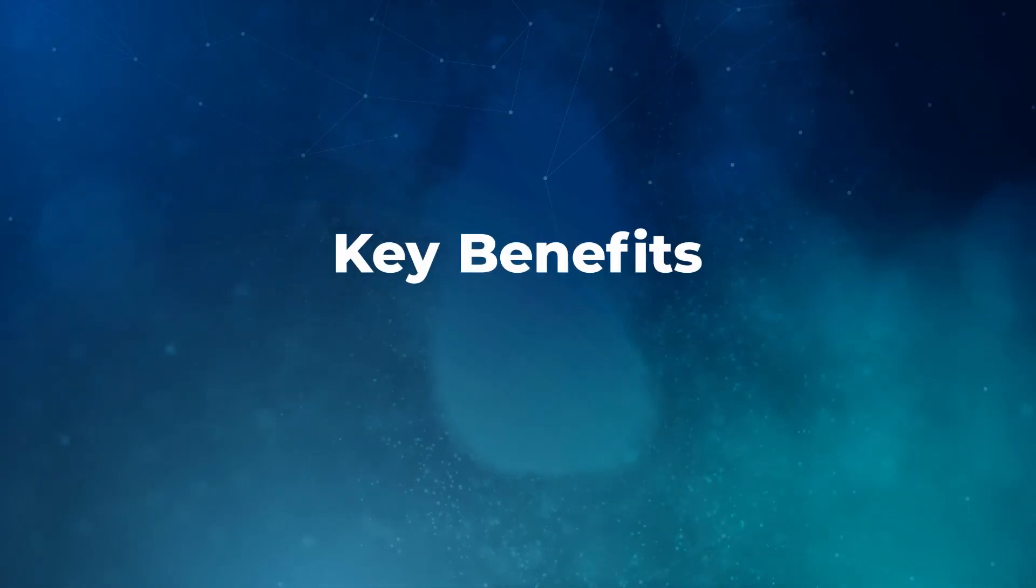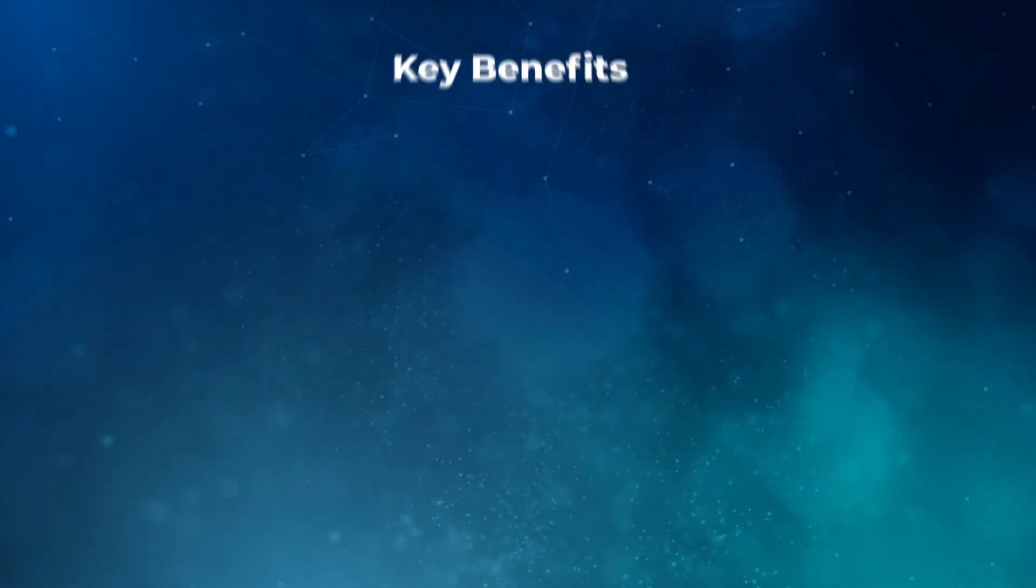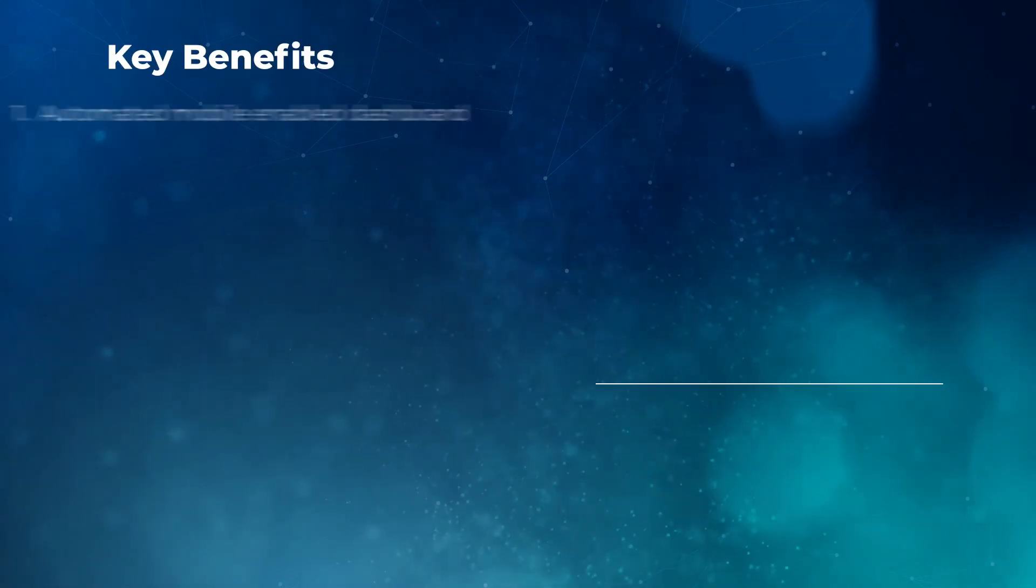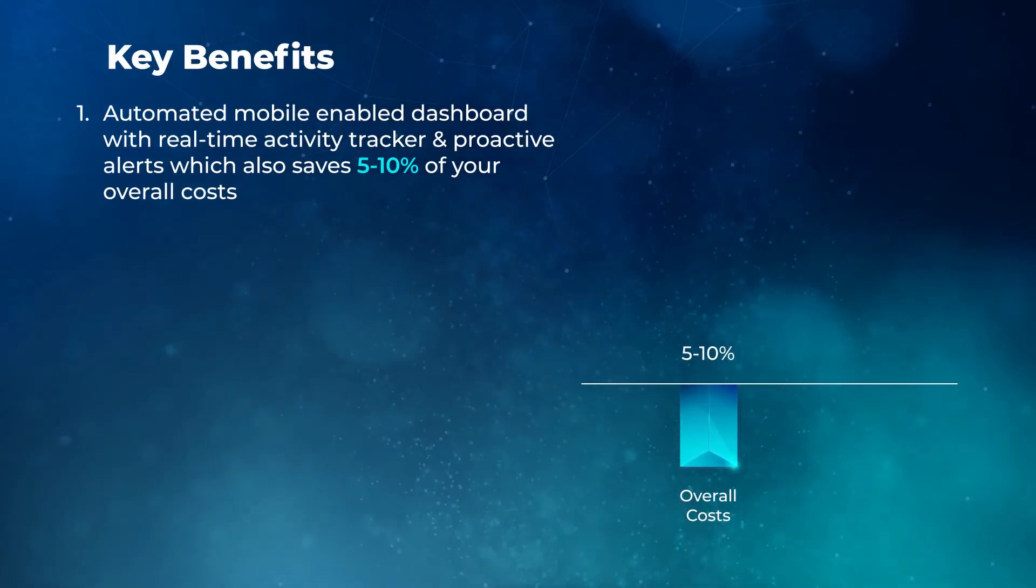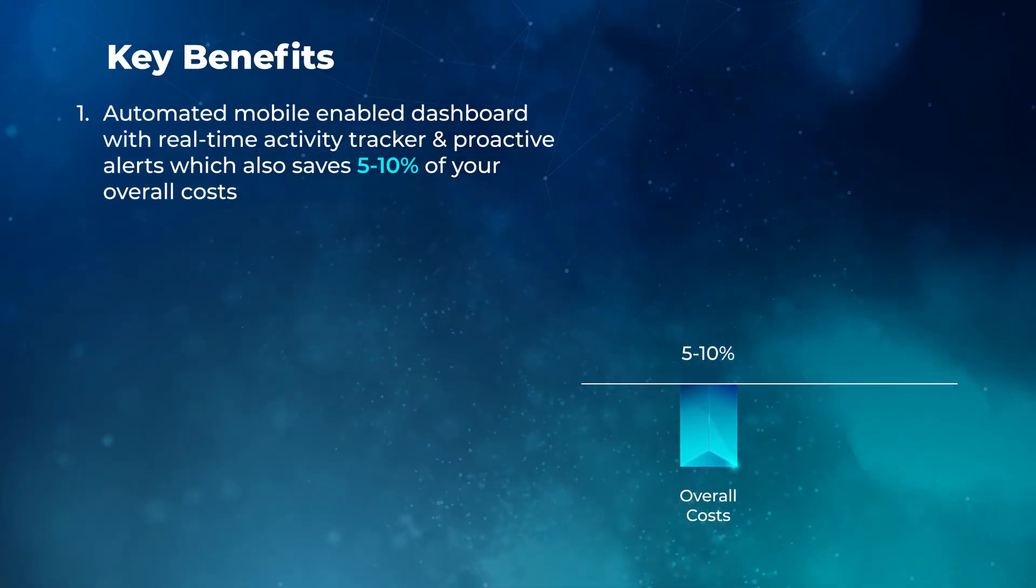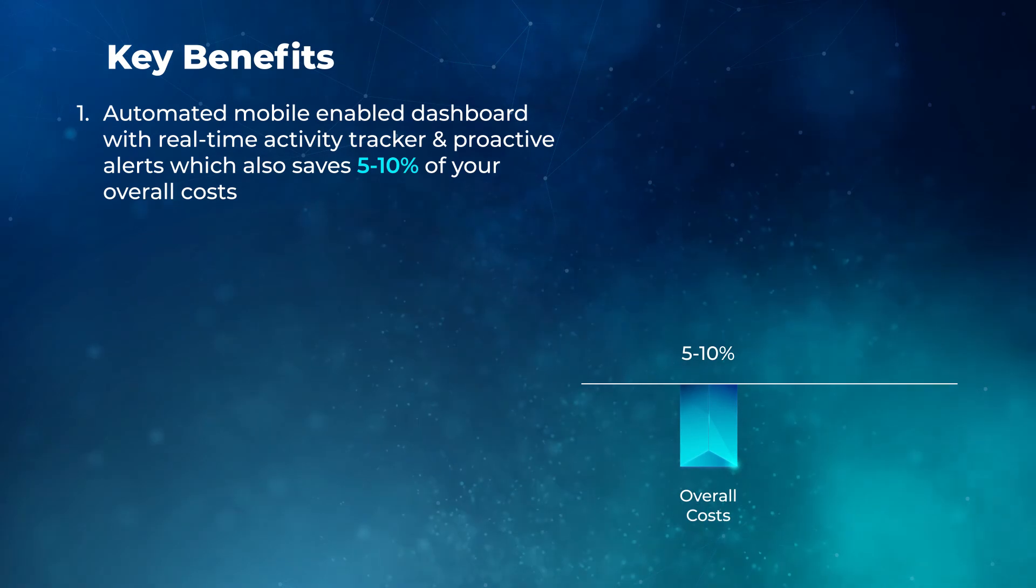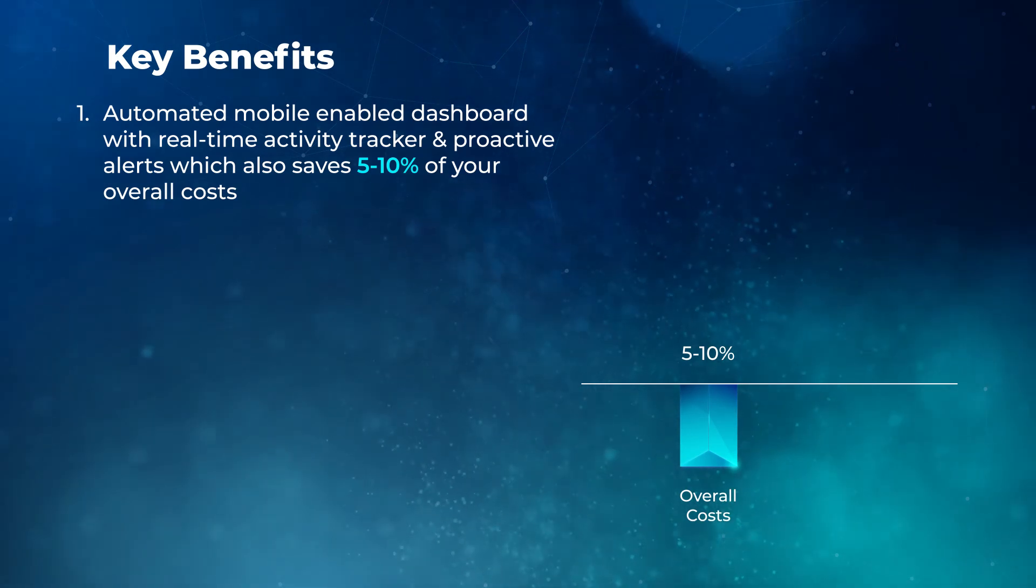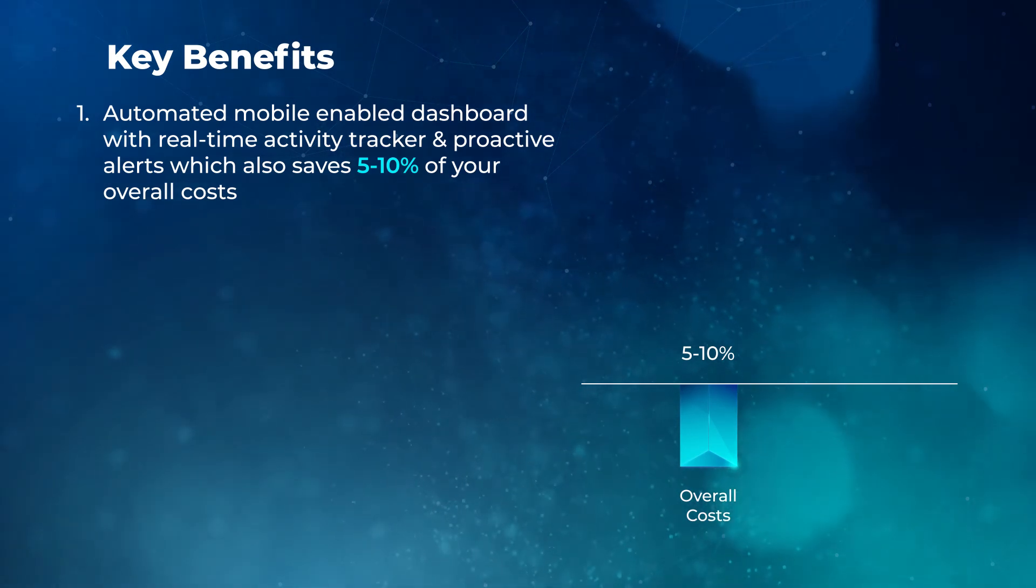The key benefits of using Blue Cactus Manufacturing Suit are: Automated mobile-enabled dashboard with real-time activity tracker and proactive alerts, which also saves 5-10% of your overall costs.